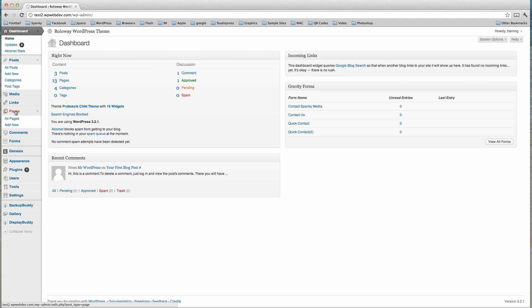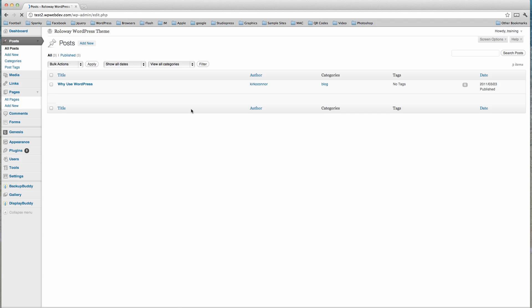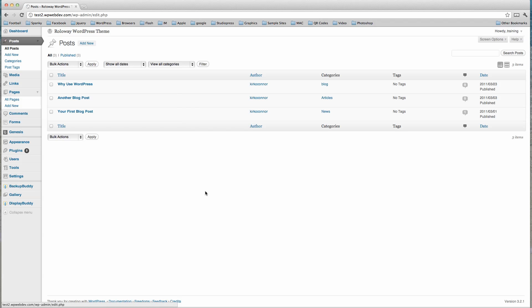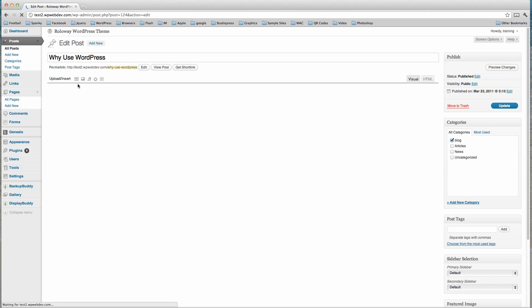We have talked about pages and posts and the differences in a previous tutorial, so we are going to go into posts. If we click on posts we now see a list of the posts, so let's click the first one and that's going to take us to our editor.